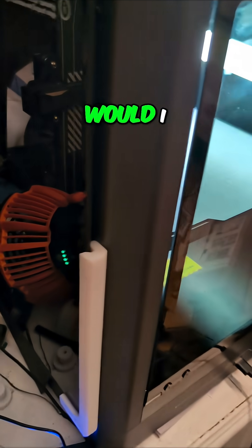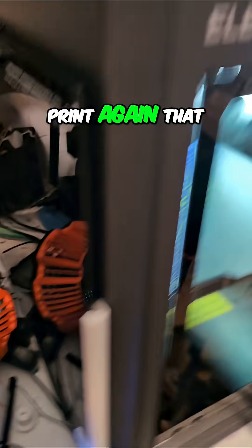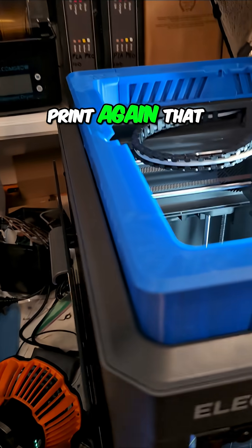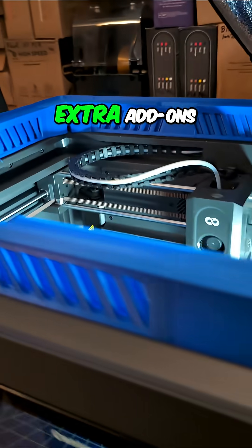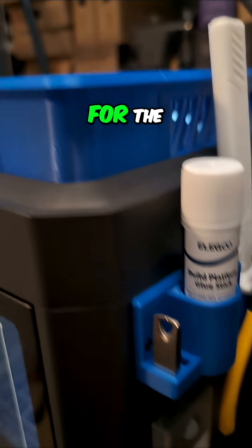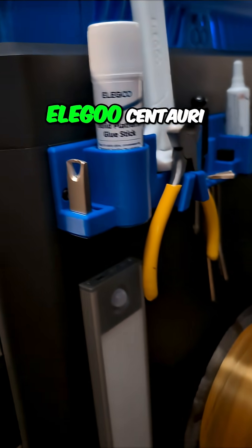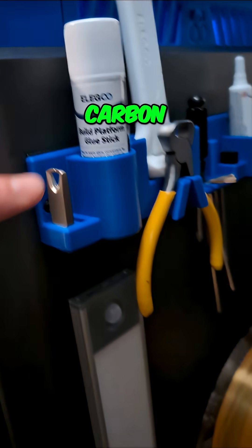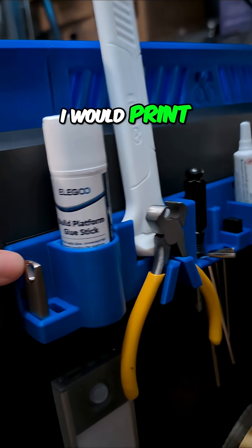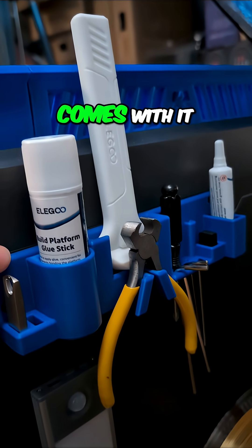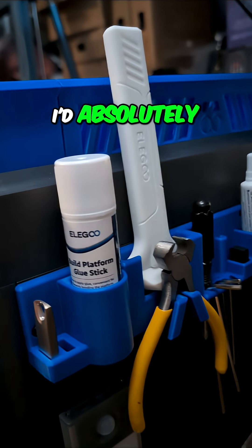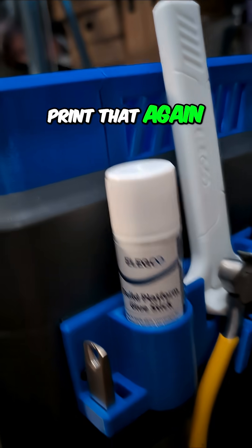What things would I print again that are extra add-ons for the Elegoo Centauri Carbon? I would print this again. The tool holder that comes with it, I'd absolutely print that again.